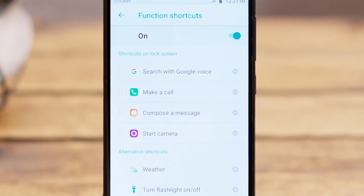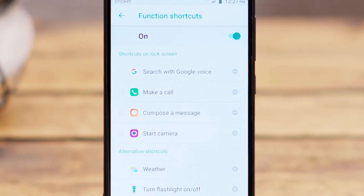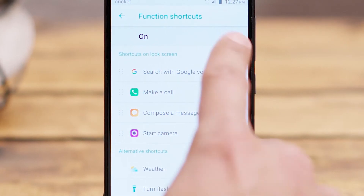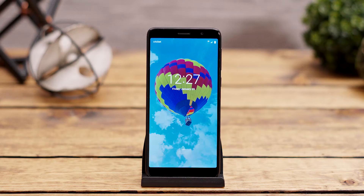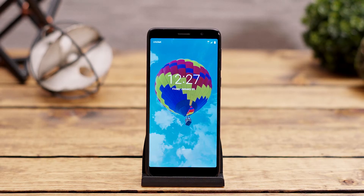If you wish to turn off the shortcuts altogether, you can also do that by toggling the switch at the top of the screen to read Off.